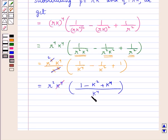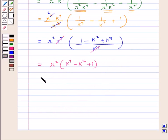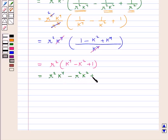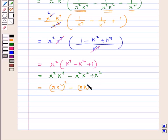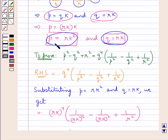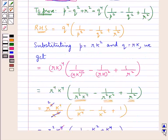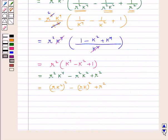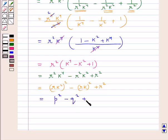Then k to the power 4 and k to the power 4 cancel, so we are left with r squared into k to the power 4 minus k squared plus 1, the whole. We can rewrite this as r squared k to the power 4 minus r squared k squared plus r squared, that is rk squared the whole squared minus rk the whole squared plus r squared. Now substituting back, rk equals q and rk squared equals p, so this becomes p squared minus q squared plus r squared.